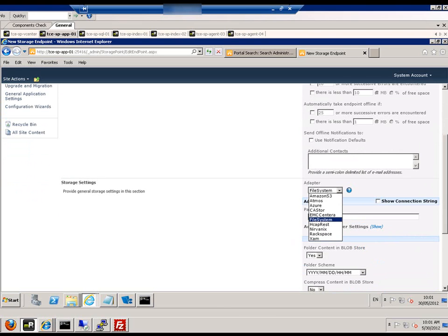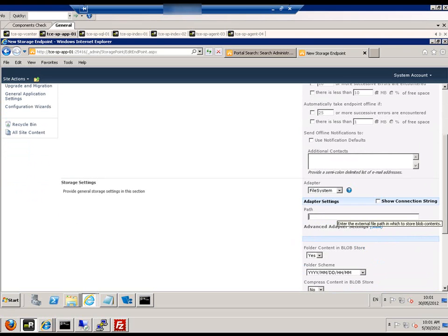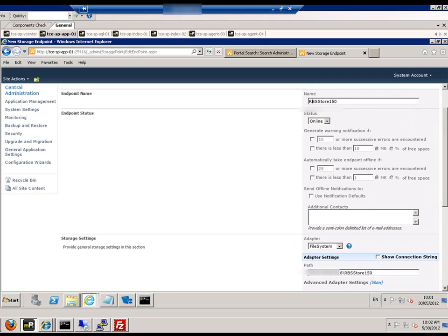We ensure that we select file system and then enter a path to this file system. And of course, we will give this endpoint a name.